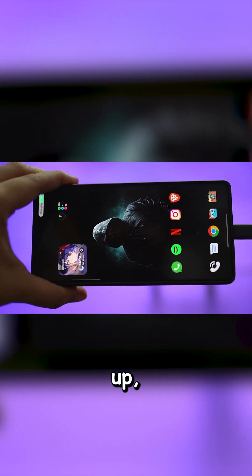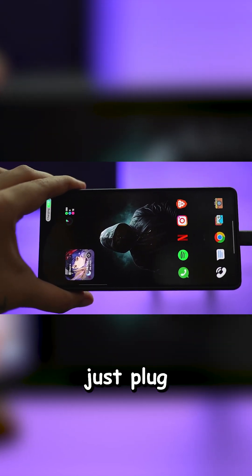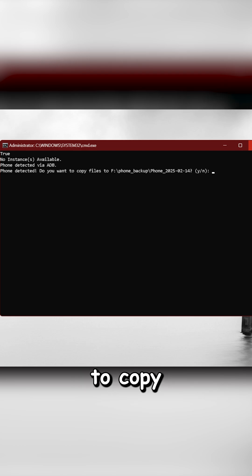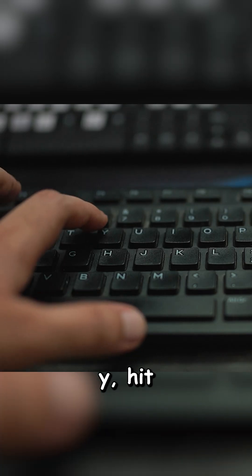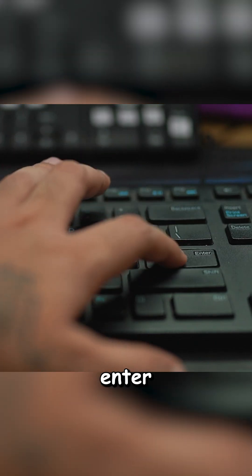Once you set it up, just plug in your phone, a popup will ask you if you want to copy data, press yes, hit enter and done.